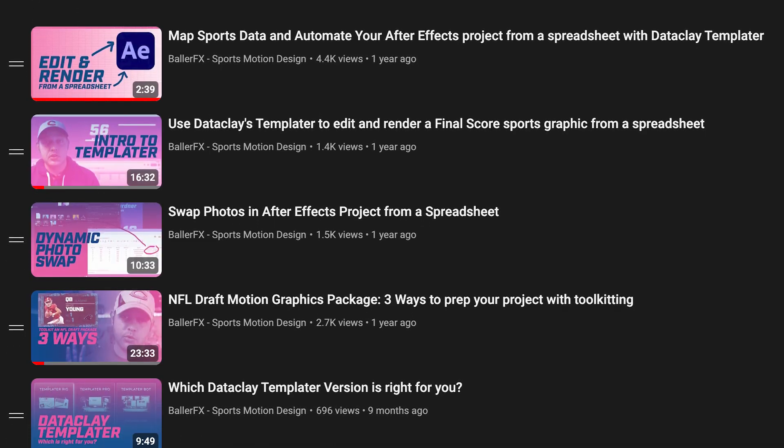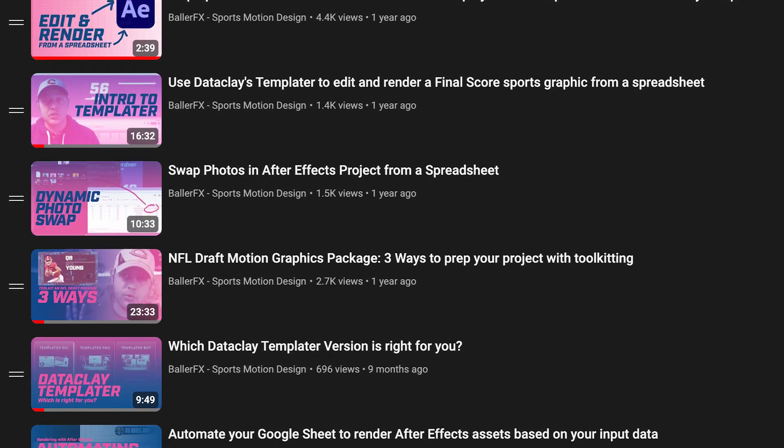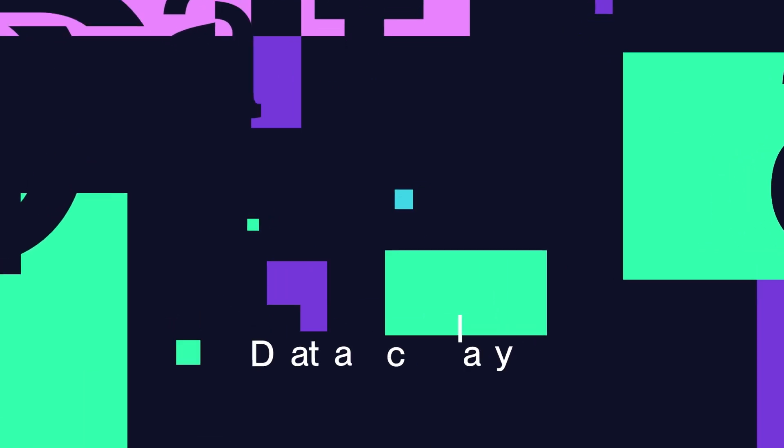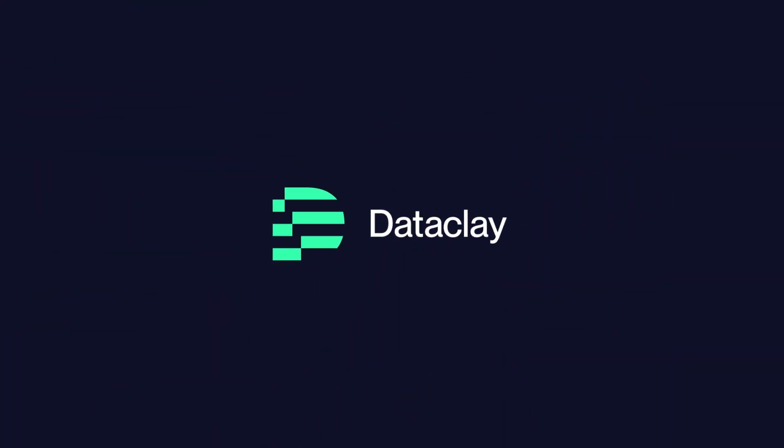If you're new to Dataclaye Templater, I have a playlist of tutorials that you should check out and also have a discount code for the rig that you can find in the description. If you're finding this content helpful, please like and subscribe and share with your friends and colleagues to help them out as well.